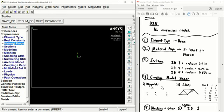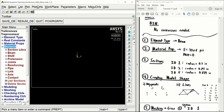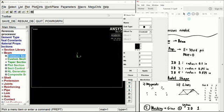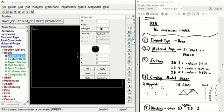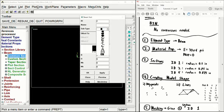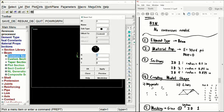Next, we can go ahead and enter in our cross-sectional areas. Under the sections tab, select beam and common sections. Since we're dealing with a circular cross-sectional area, we select that subtype. We make sure the ID number is 1 and enter the radius of 0.5. Click apply, then create ID number 2 by changing the ID, selecting the subtype, and entering its radius of 0.75. Apply, then repeat this for ID number 6 with radius 0.875. Click OK — all sections are now defined.